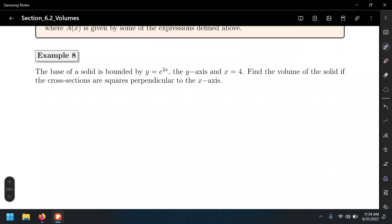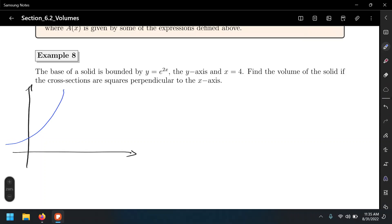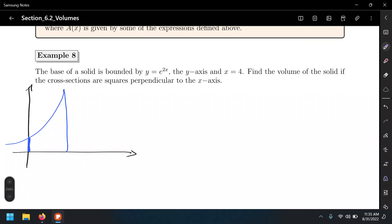Let's do one example. We want to find the volume whose base is the exponential function. Let's plot it on the Cartesian plane. That's y = e^(2x), an exponential function. The boundaries are the y-axis, which is x = 0, and x = 4, another vertical line. We want to find the volume of this solid — not by rotating the region, but by having cross-sections that are squares. These cross-sections are perpendicular to the x-axis, so we use functions of x.